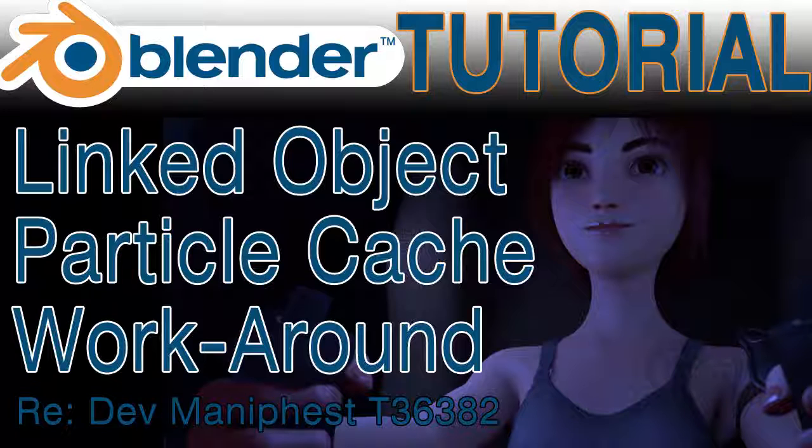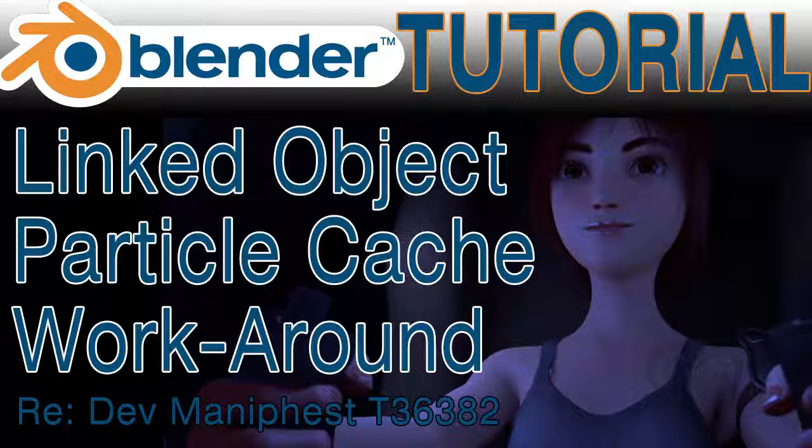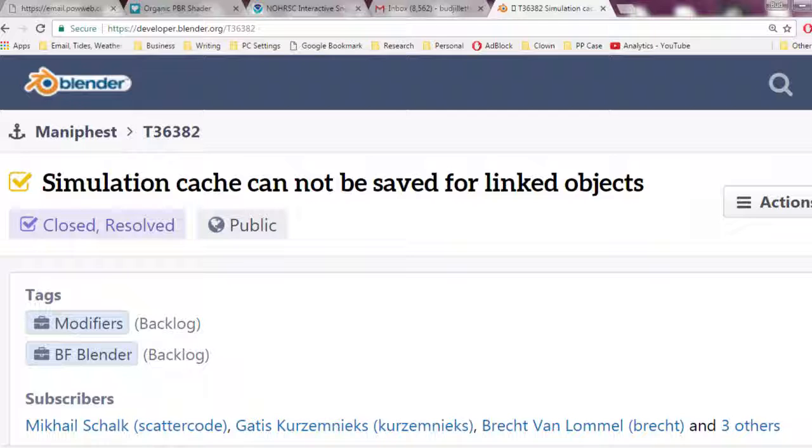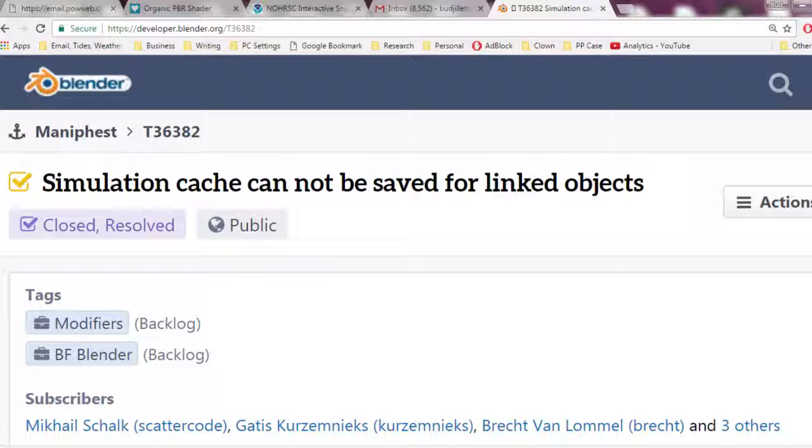It serves as a quick baking primer for those who are new to Blender and would like to learn about the baking process. And it also covers the intermediate to advanced topic of baking the particle system from a linked library object. As discussed in the Blender developer manifest in item T36382, a link to which I'll place in the description below.